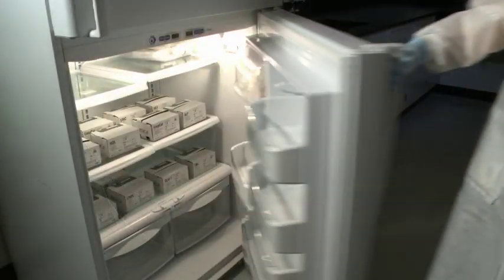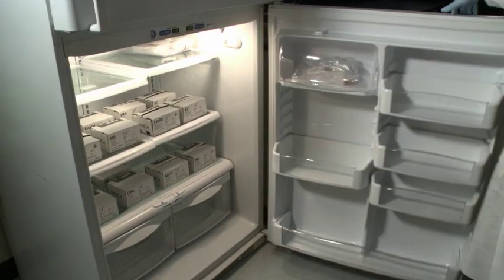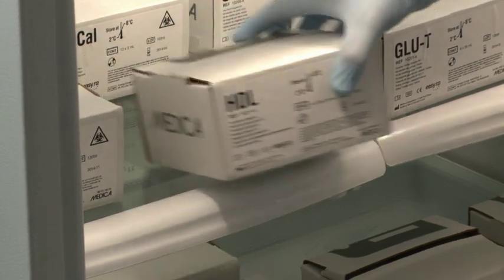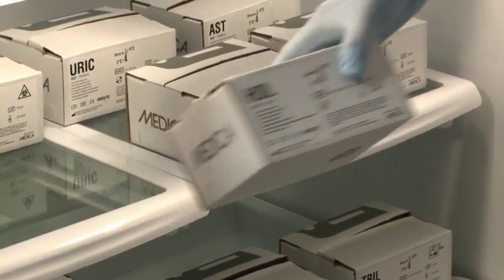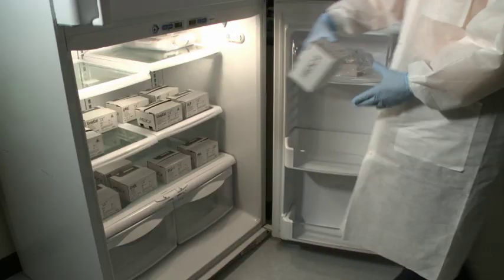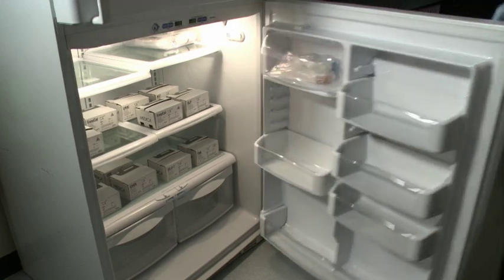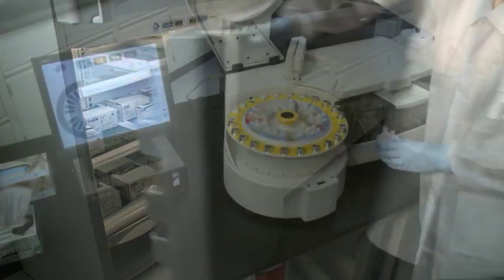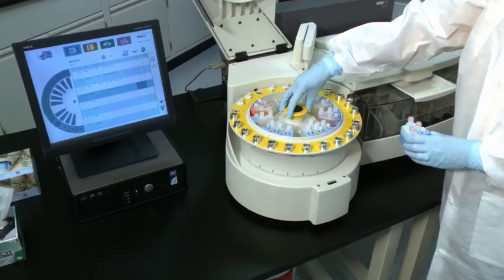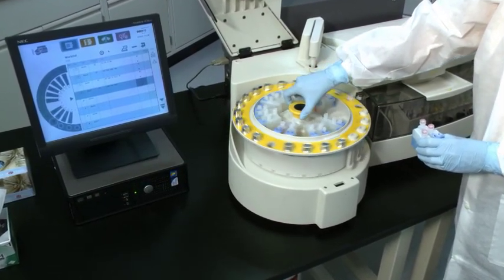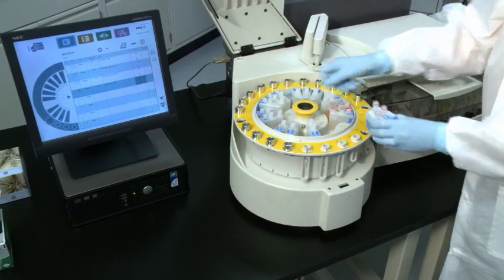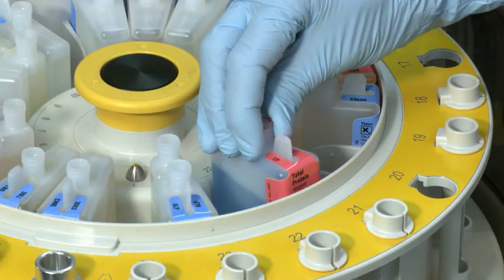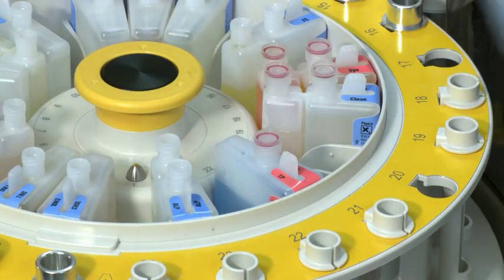Our reagents are liquid, stable, and ready to use. EZRA automatically performs reagent parameter setup. Reagent setup is fast, easy, and error-free with no need for manual programming.